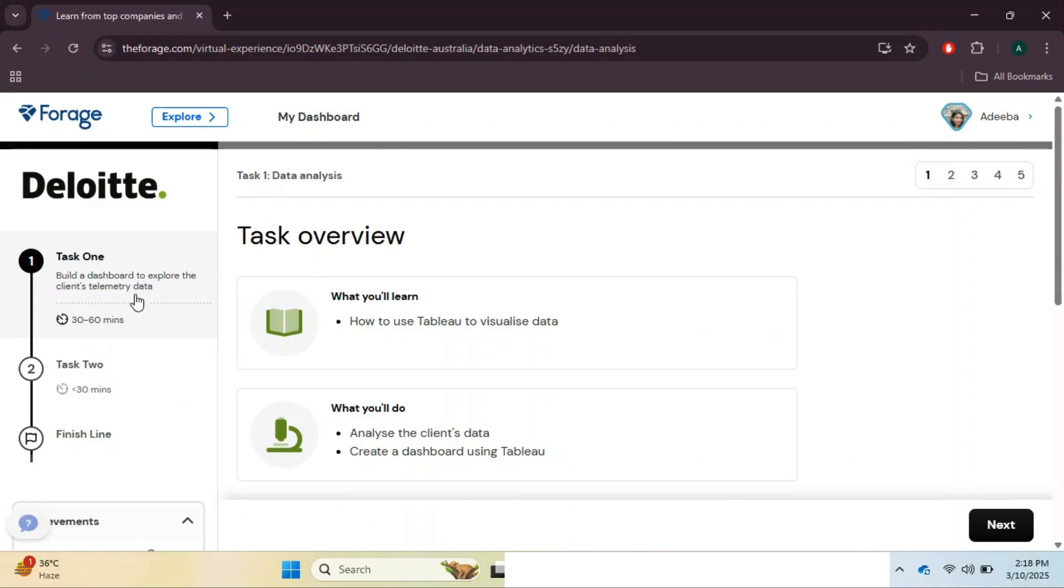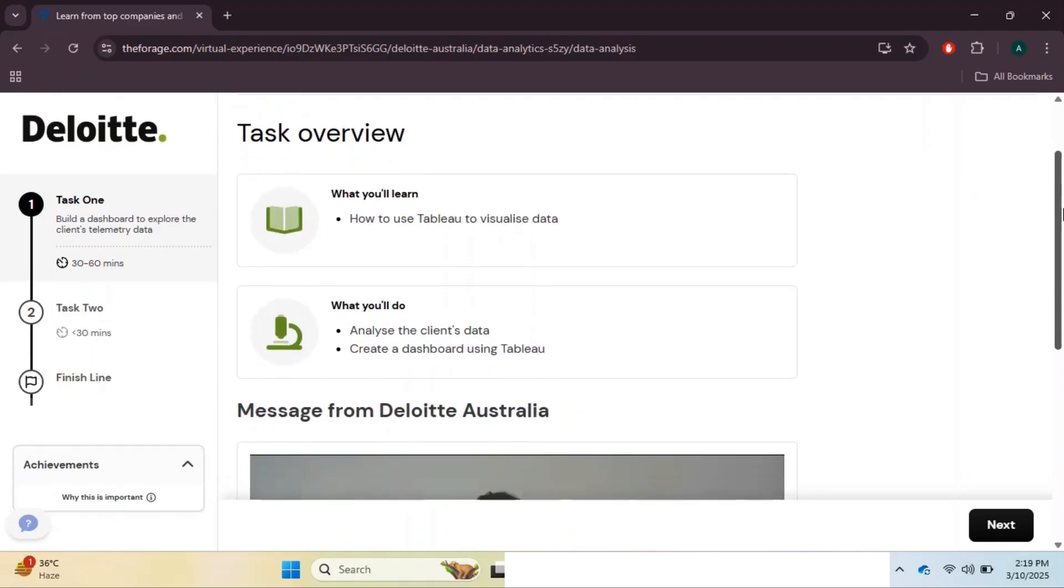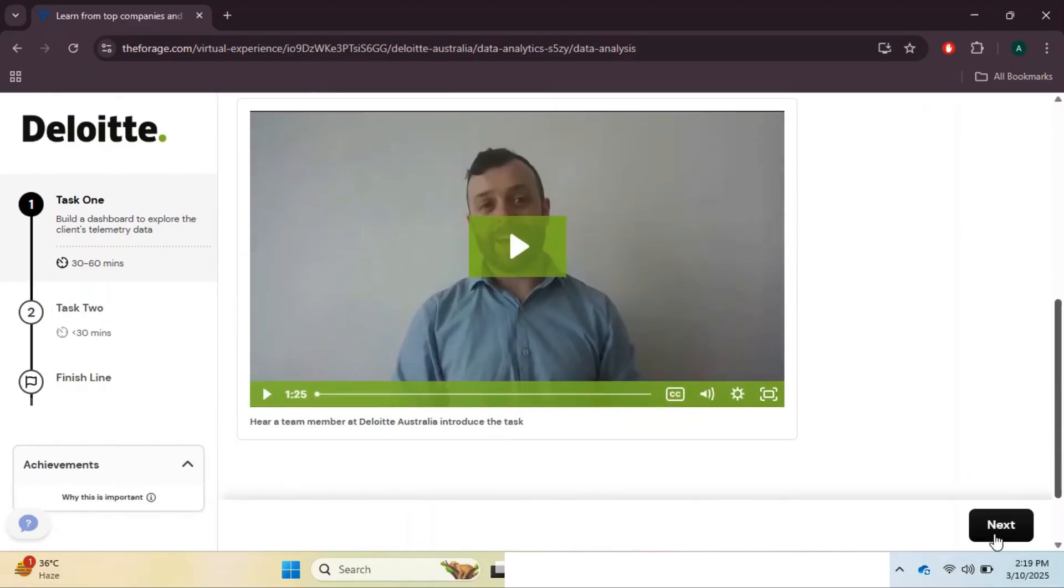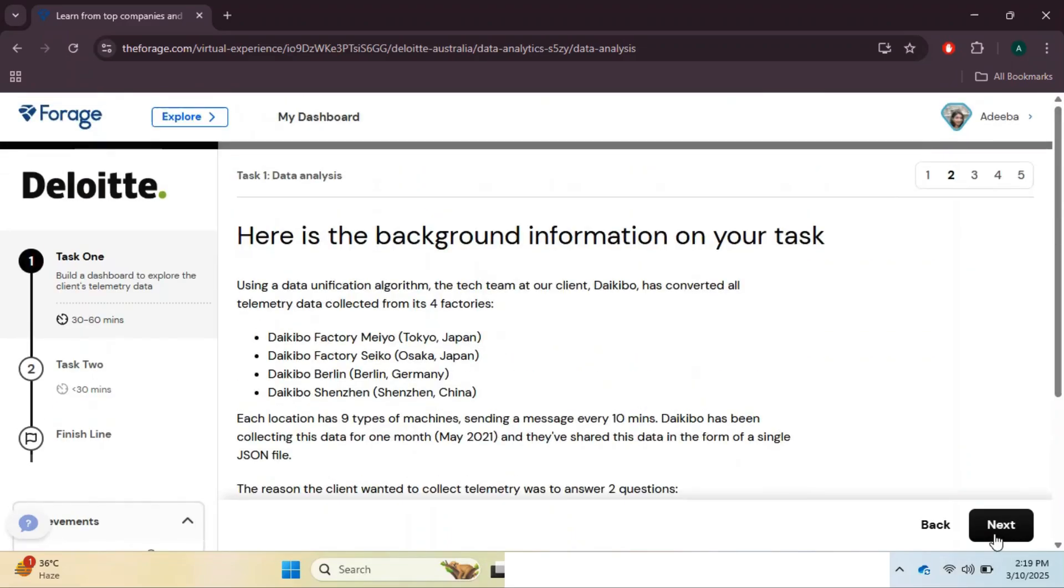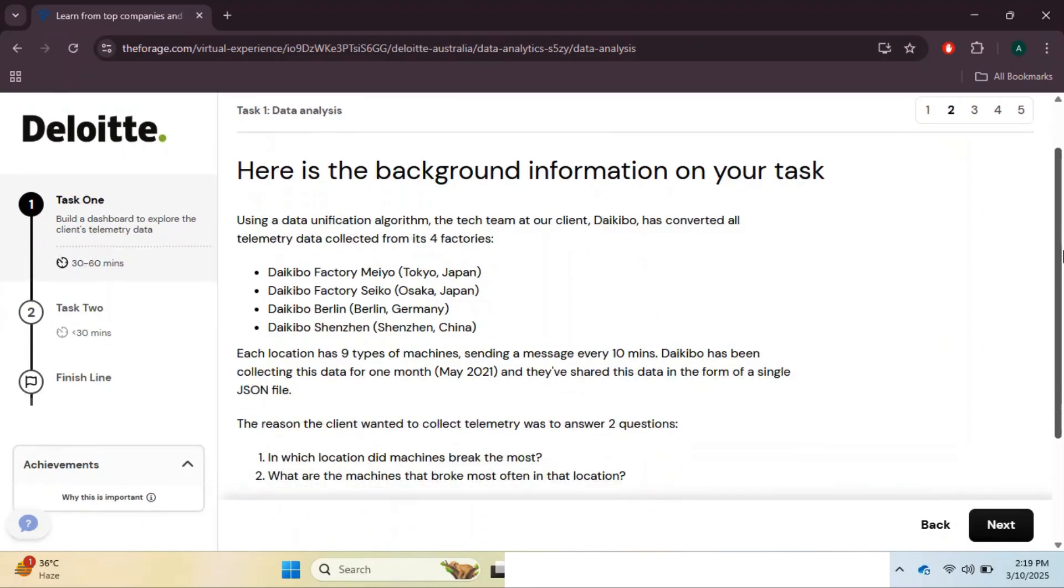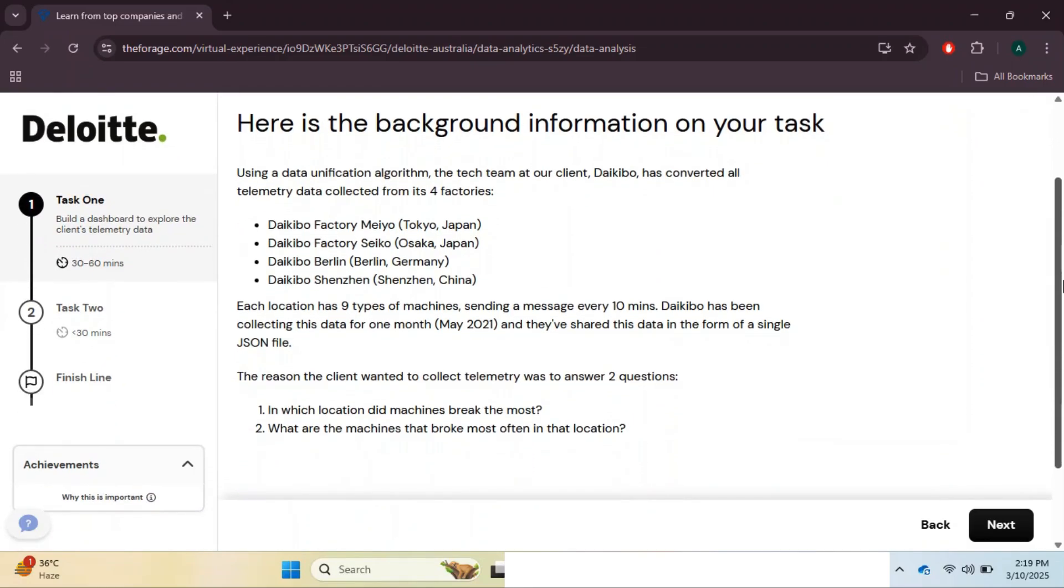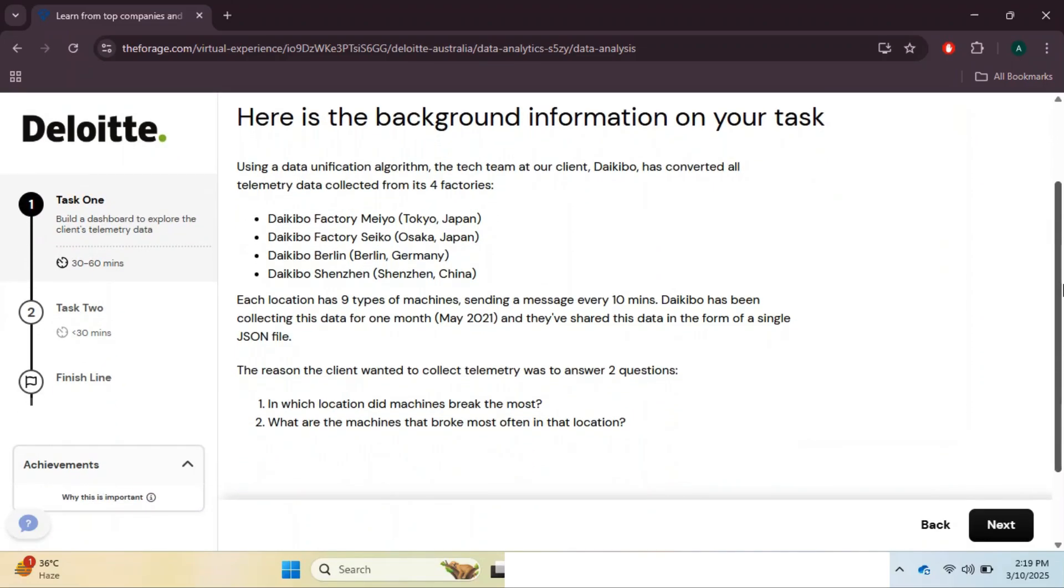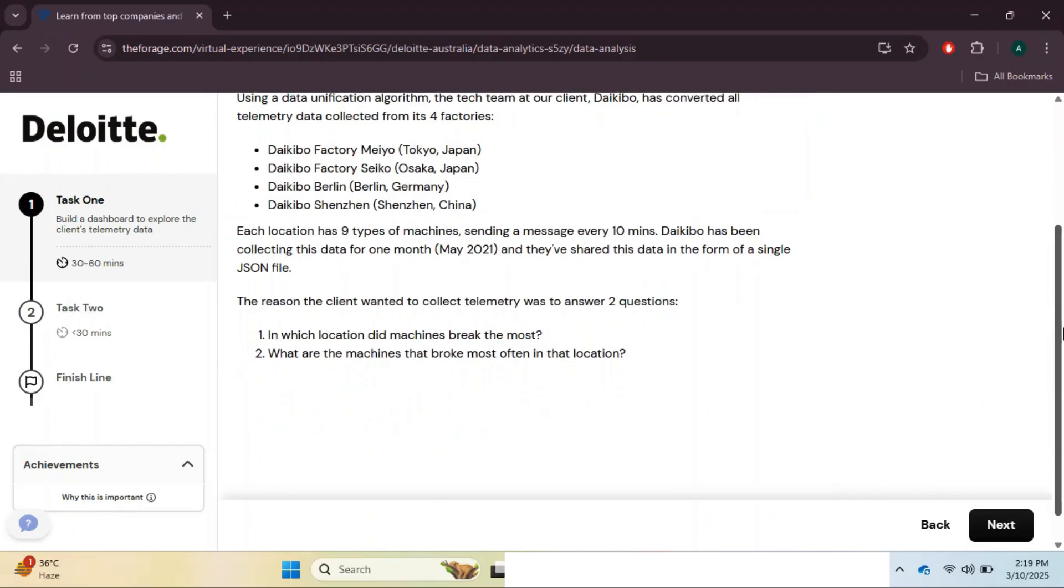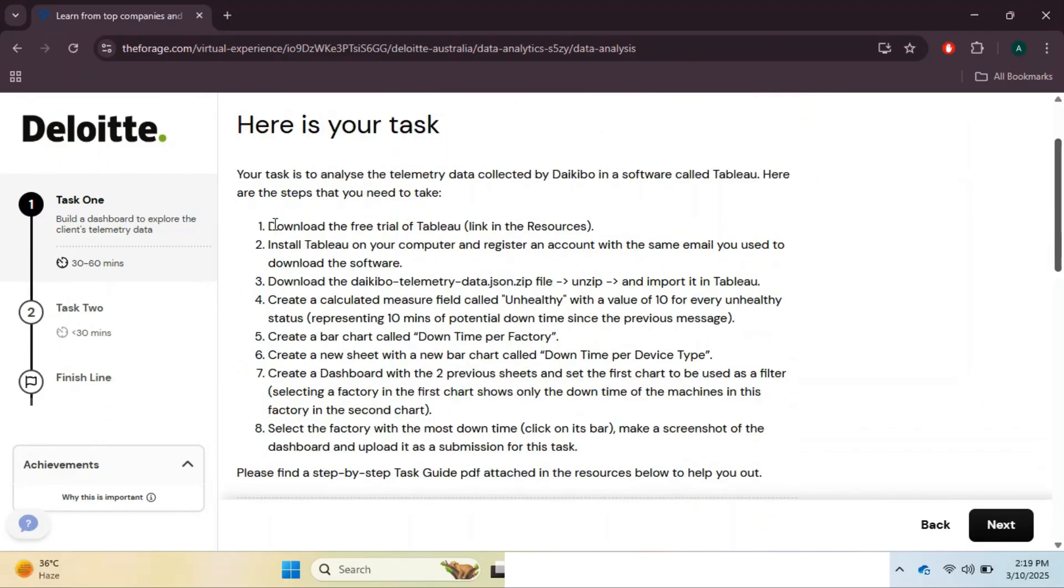Now that we are enrolled, let's jump into Task 1, which focuses on Tableau. In this task, we will learn how to use Tableau to visualize data, then analyze the client data and create a dashboard. Hit next to get to the overview page, then understand the background information. I will directly start with the to-do task list. The first is to download the free trial of Tableau.